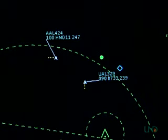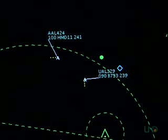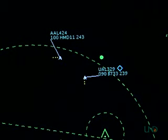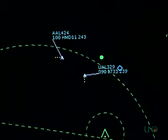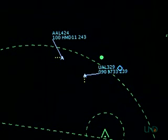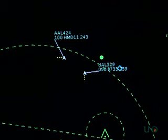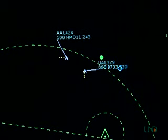Here are some examples of traffic calls. American 424 heavy, traffic, 1 o'clock, 4 miles, northbound, Boeing 737, at 9,000. — American 424 heavy, traffic in sight. United 329, traffic, 11 o'clock, 3 miles, eastbound, heavy MD-11, at 1,000. — Traffic in sight, United 329.